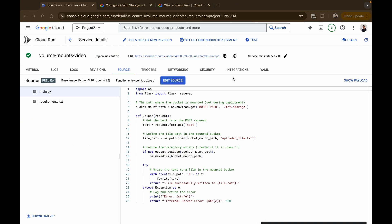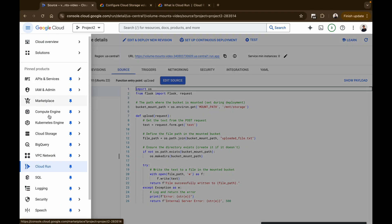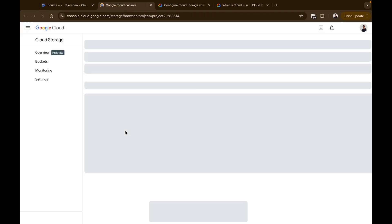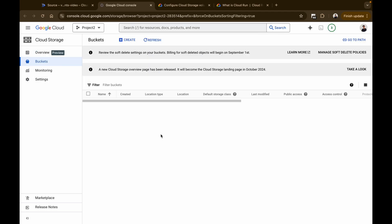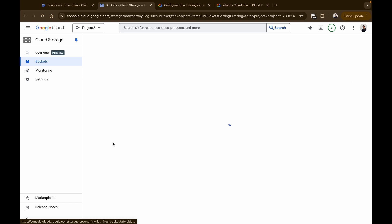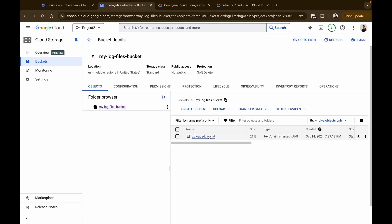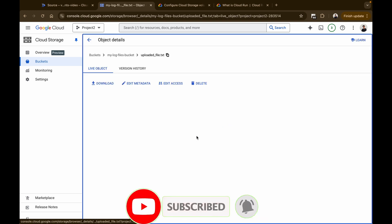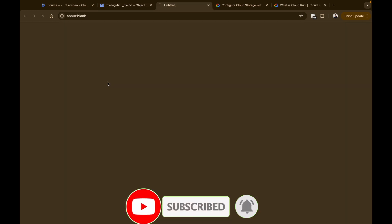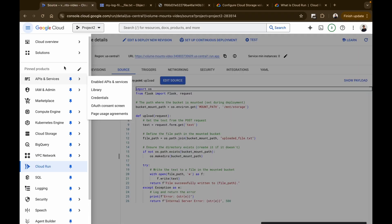Going back to the Google Cloud console, I open Cloud Storage to check if the txt file has been created in the bucket. I go to Cloud Storage, open 'my-log-files-bucket', and a new file has successfully been created. Clicking Download, I can see it says 'hello cloud storage' — the same text we passed from the curl command.